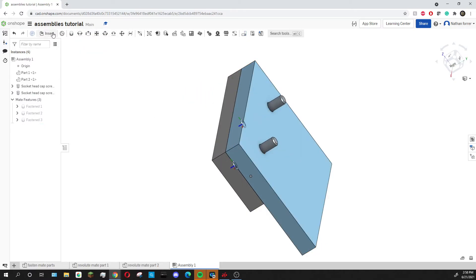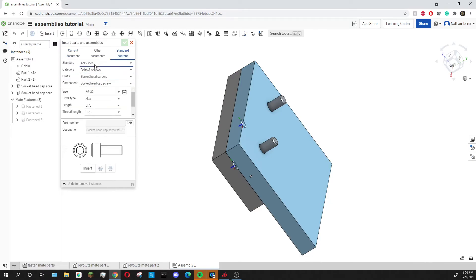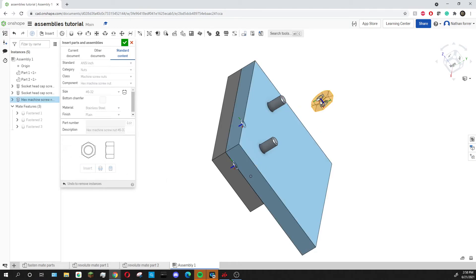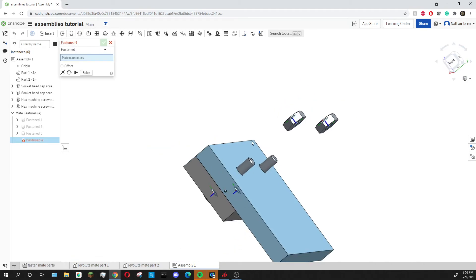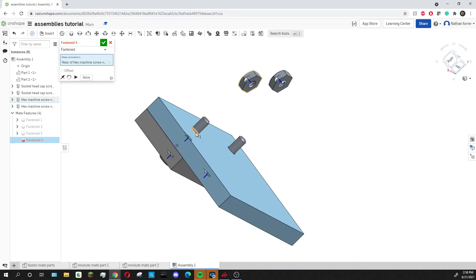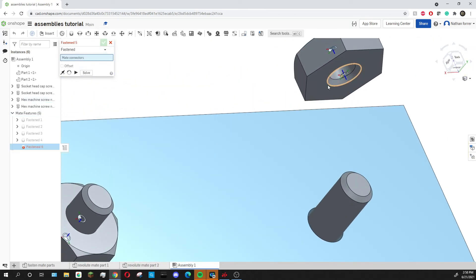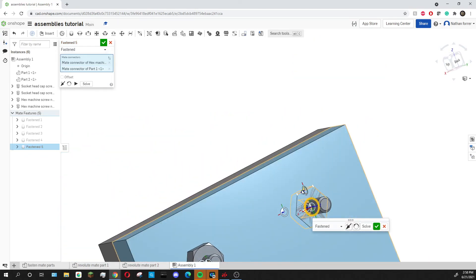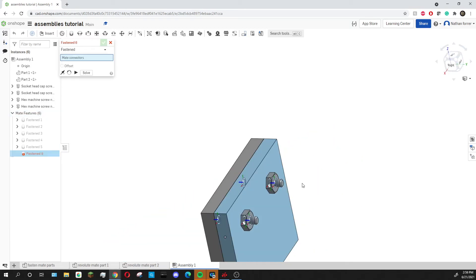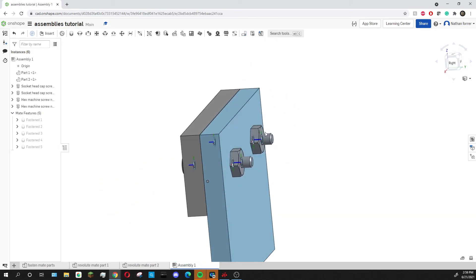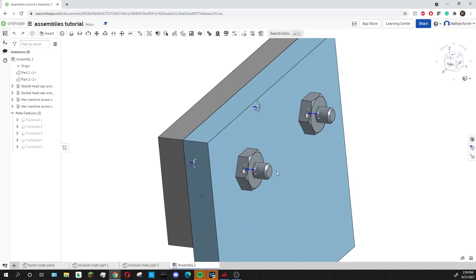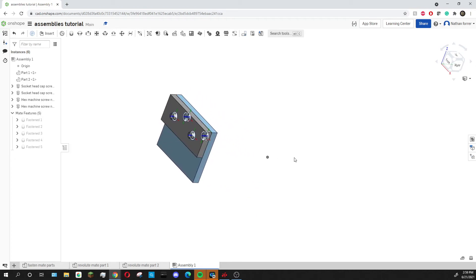Now I'm going to insert some nuts, and you do that exactly the same as the screws by going to standard content, then changing from bolts and screws to nuts. I'm using a 6-32, but you can change all of these settings. I'll insert two of those and press the green check mark. Then I'm going to use the fasten mate again and click on these mate connectors, putting them onto the hole — I'm mating them to the hole, not to the screw, but it'll do the same thing. I'll do the same thing with the other nut. Again, you can see this one is backwards, so I press the flip primary axis button and then confirm that. I've now put those nuts on the ends of the screws, and all of that moves together as one piece because there's a fasten mate holding it all together.